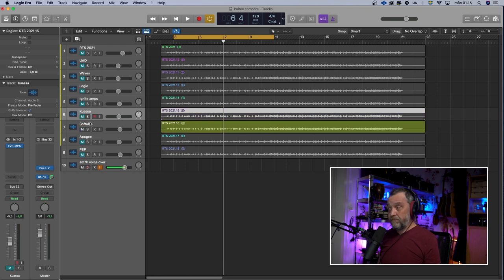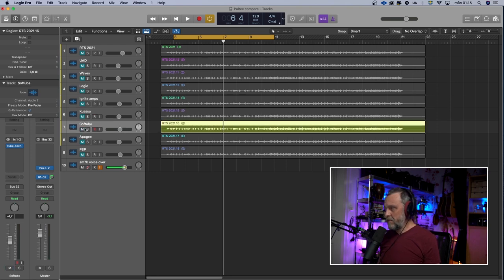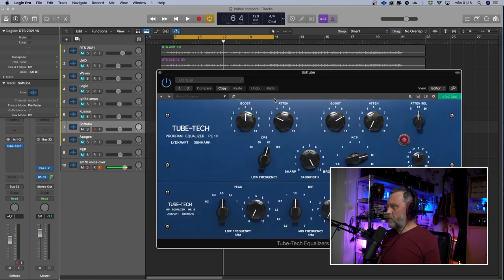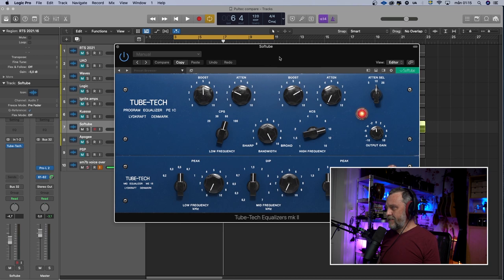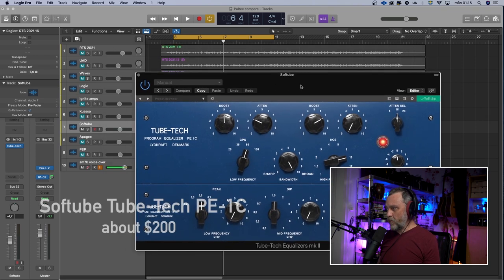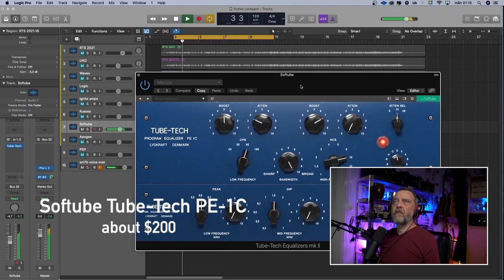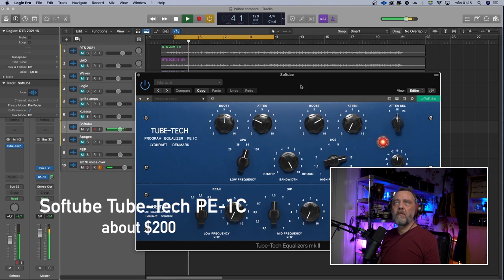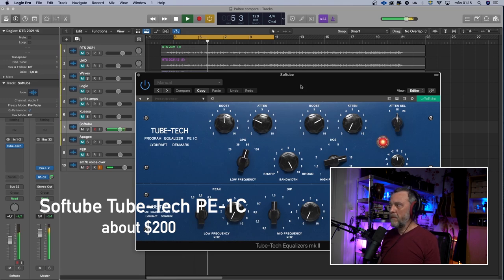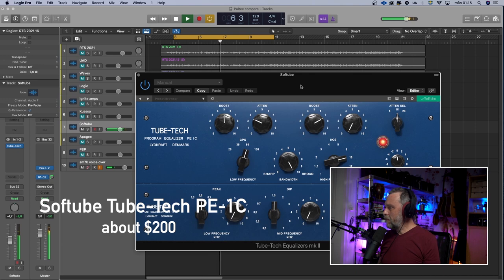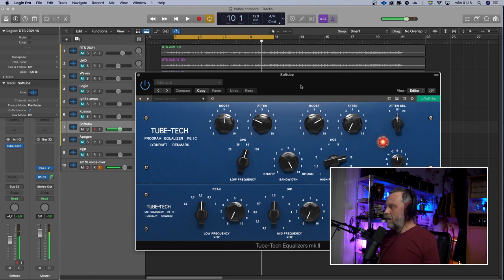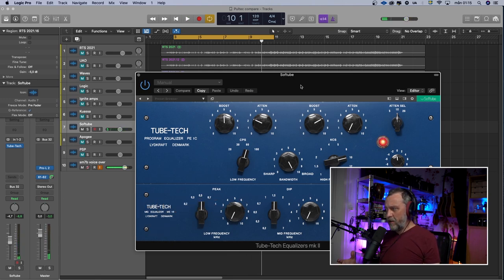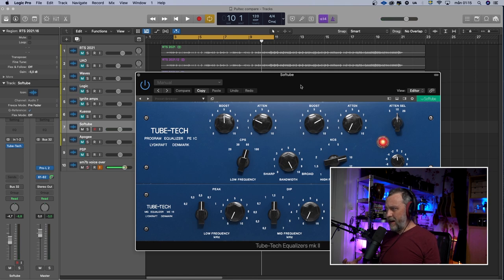Softube have this TubeTech emulation that is rather expensive. But I think it sounds really good also. Sounds like this. This is bright without being harsh. And in the bottom end I feel I can hear the tubes a bit. Sort of woolly but still tight sound.